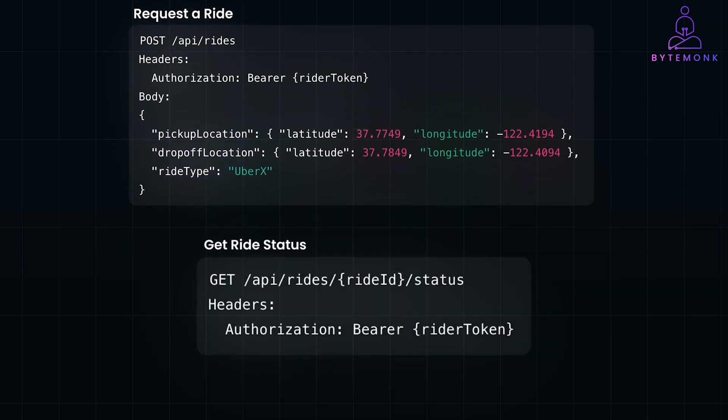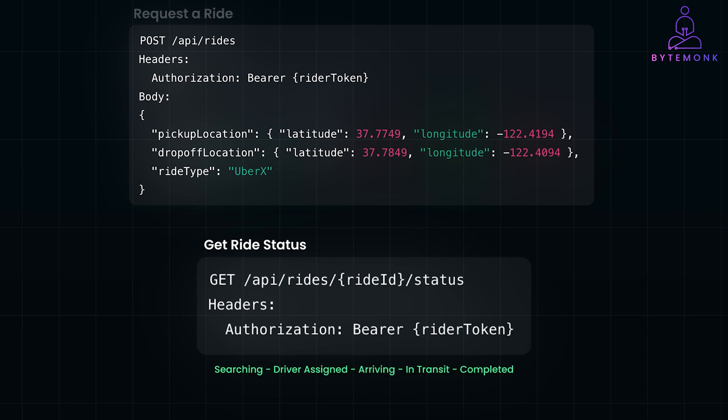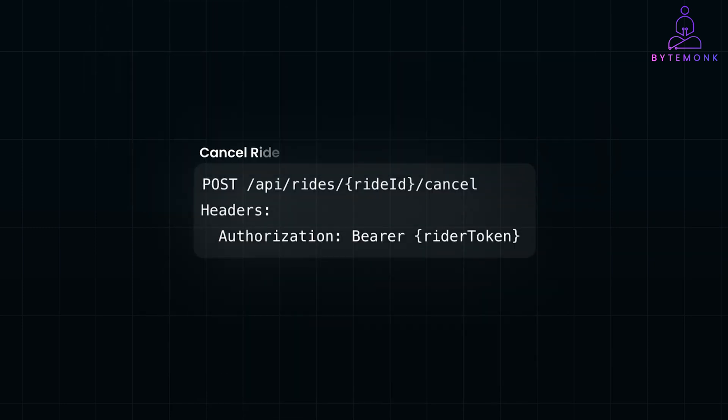GetRideStatus retrieves the current status of the ride, for example, searching, driver assigned, arriving, in transit, or completed. CancelRide allows the rider to cancel any ongoing ride request, which can be a simple POST request like this.